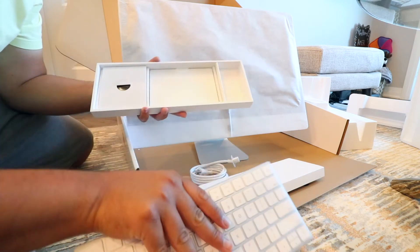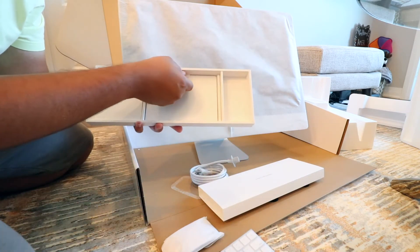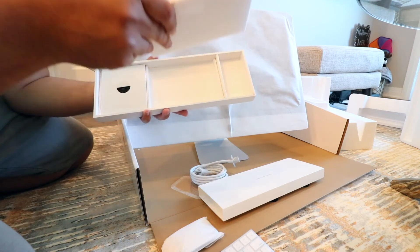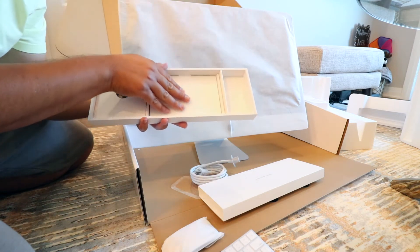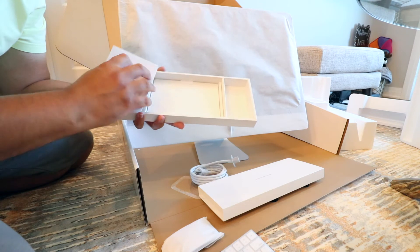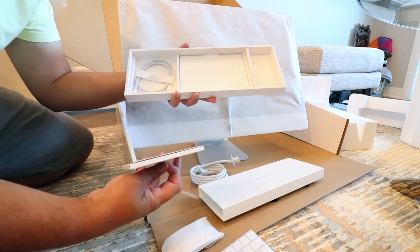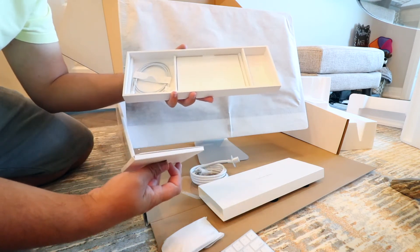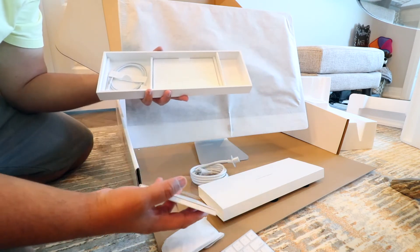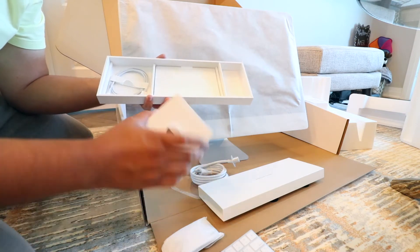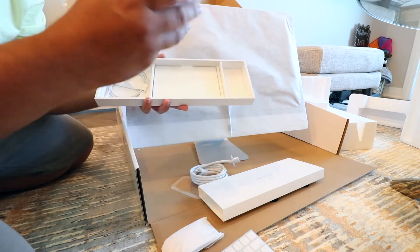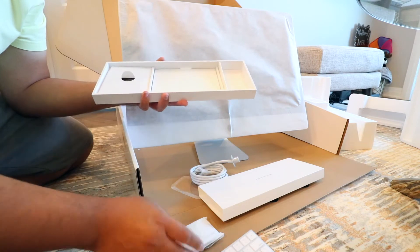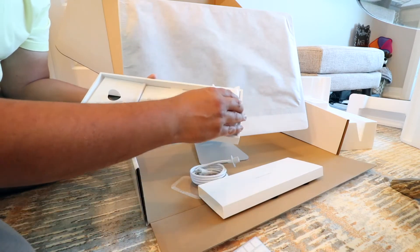And behind the keyboard, I think this is the trackpad. Yep, so that's the trackpad. It's very nicely packed. Wow, impressed. And that's, I'm assuming, the charging cable to charge the keyboard, mouse, or the trackpad. And that's probably a plug, but very nice and I'm impressed with the packing.